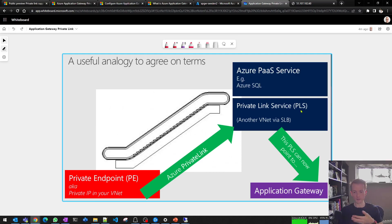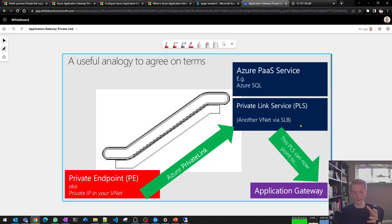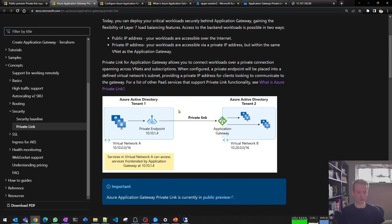In the past, when you defined a private link service, you had to point it at an Azure standard load balancer. Whatever you wanted to put behind private link service had to be fronted by a standard load balancer — you defined your own service, whether it's a web farm or NVAs, but there had to be a load balancer resource on the provider side. What's changed with this announcement is that the outbound endpoint behind the private link service can now be application gateway.